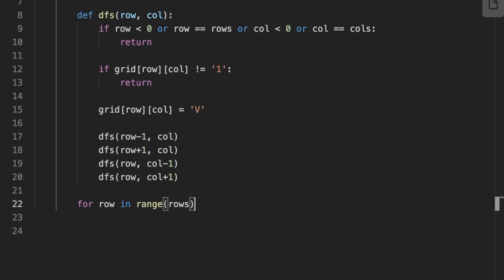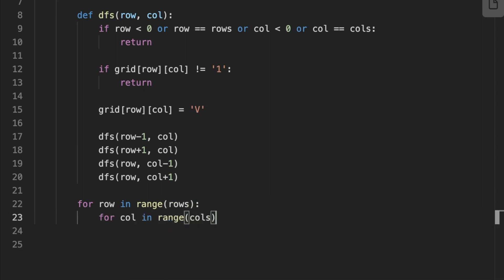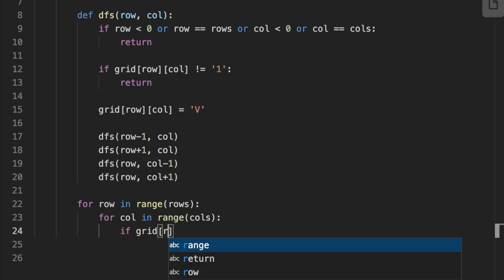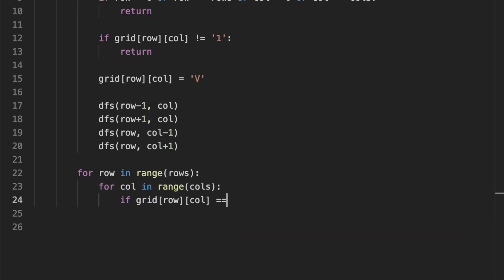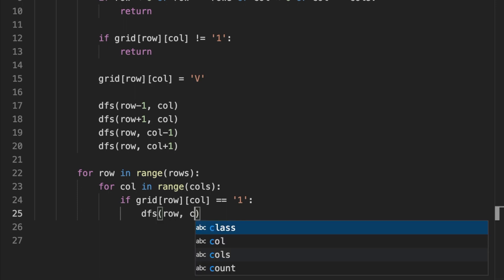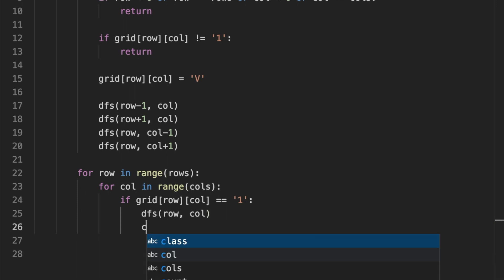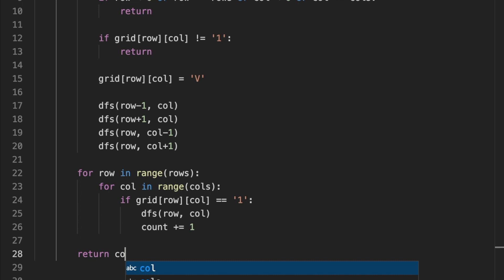After that, we set two for loops to iterate throughout each position on the grid. We check if the current position is equal to 1. That means we need to call the depth-first search function. After the depth-first search function finishes its work, we increment the count by one. Finally, we return the count variable.